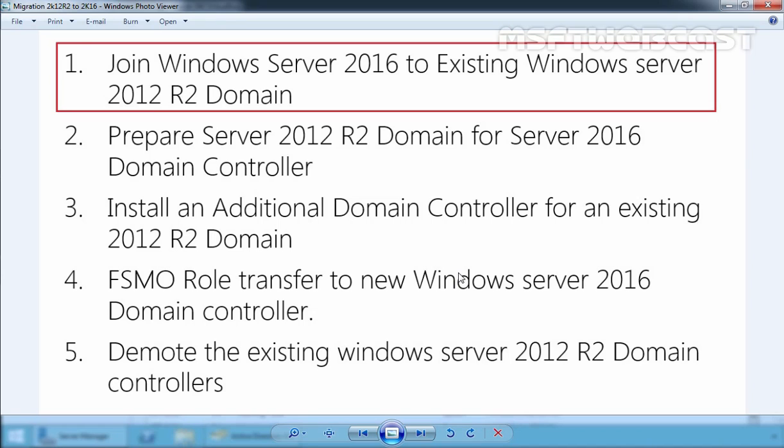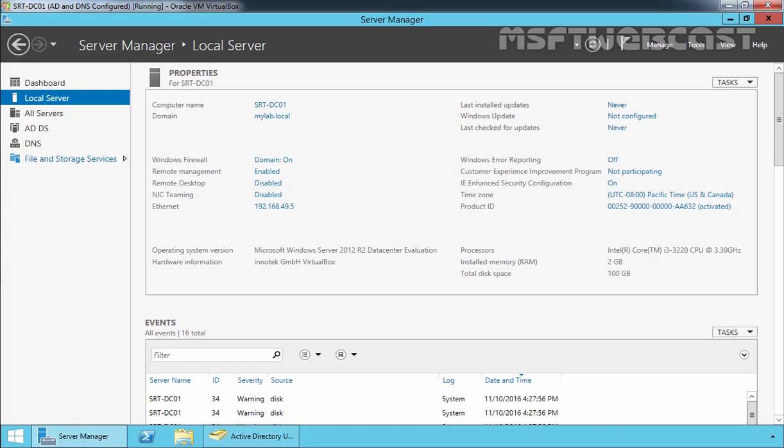First let's look at our Windows Server 2012 R2 domain controller. This is our domain controller and our domain name is mylab.local. We assigned our IP 192.168.49.5 to this domain controller.